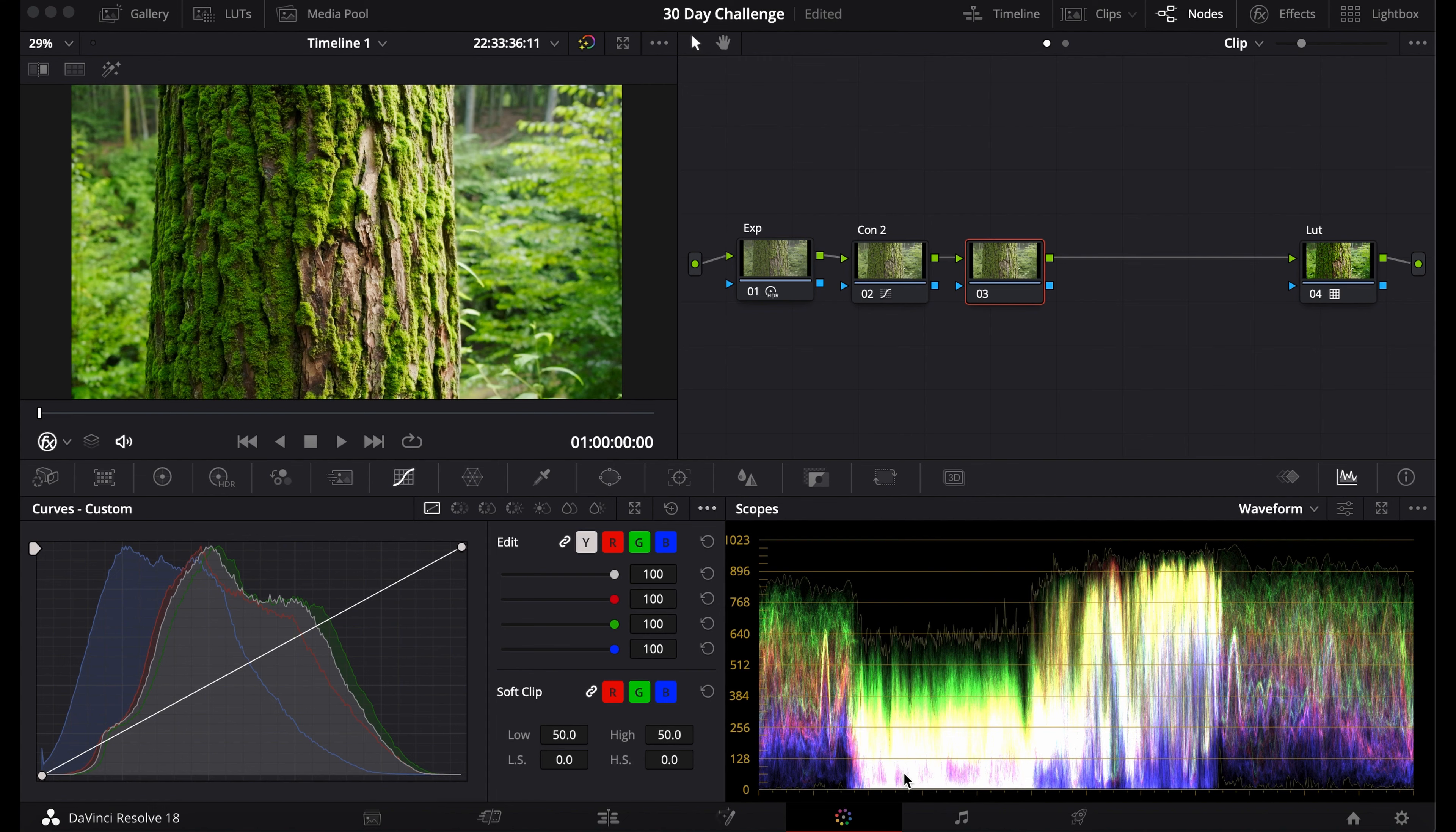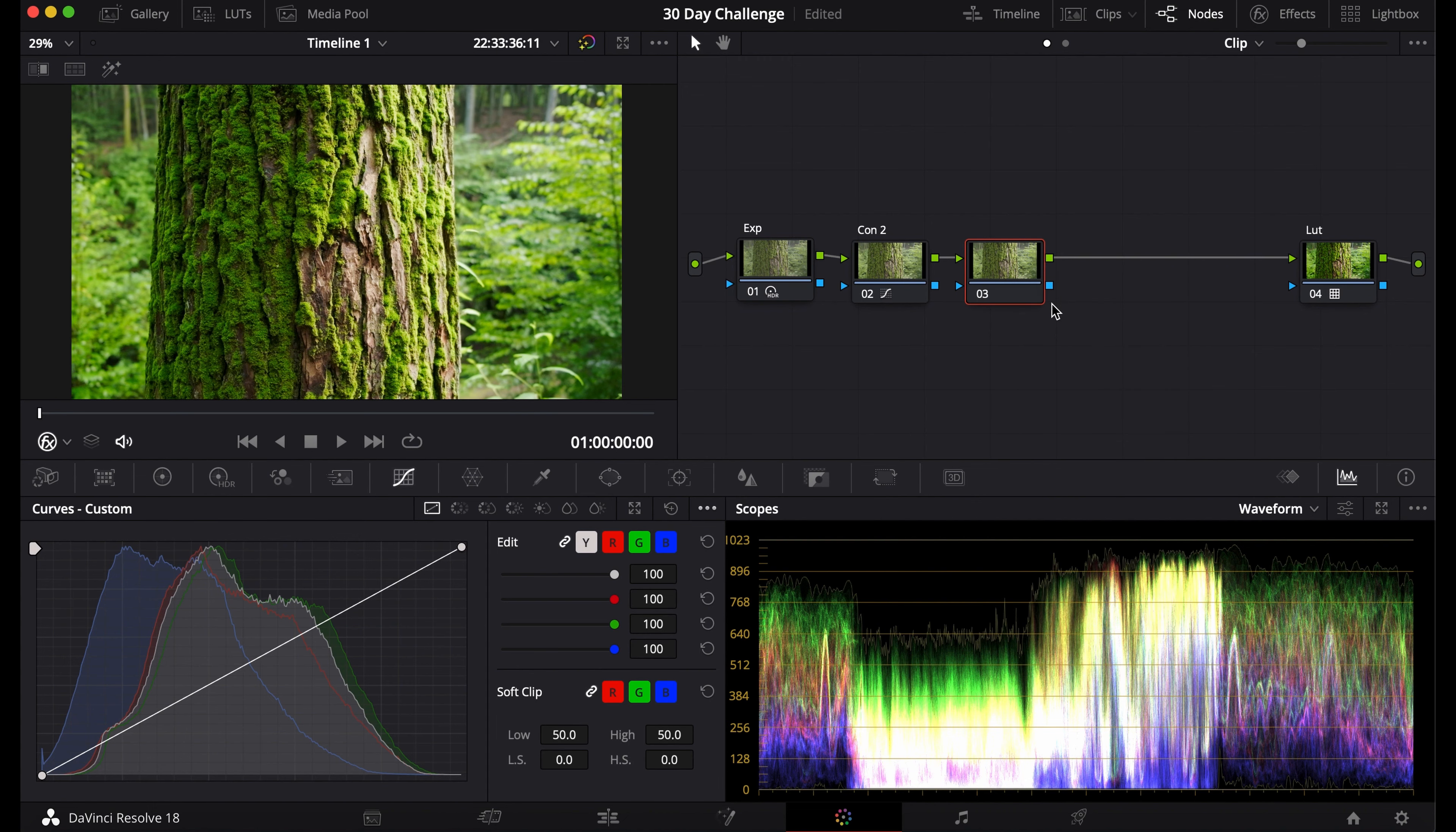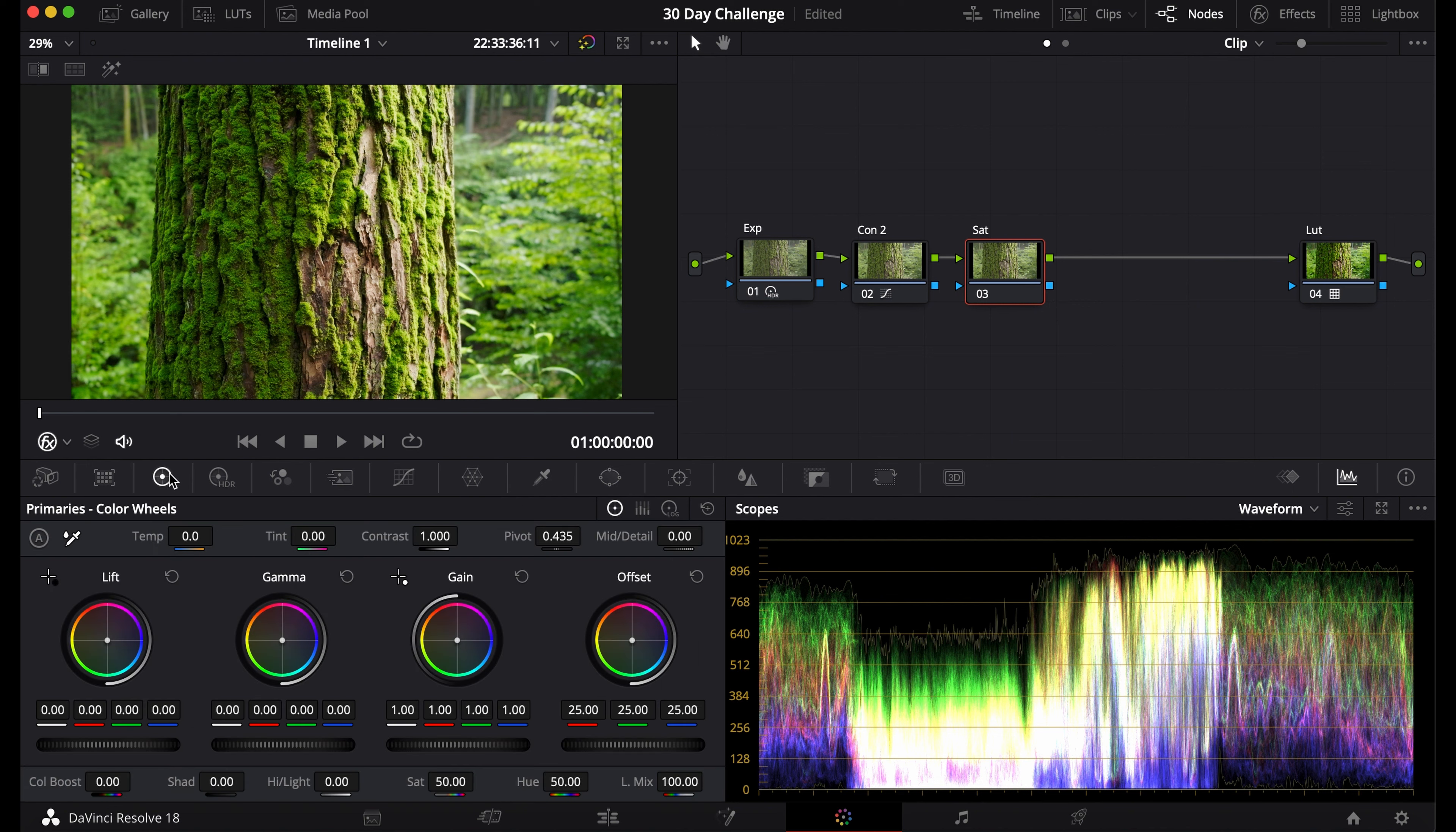Today I'll show you a few different ways to saturate your footage and why each one is best suited for different situations.